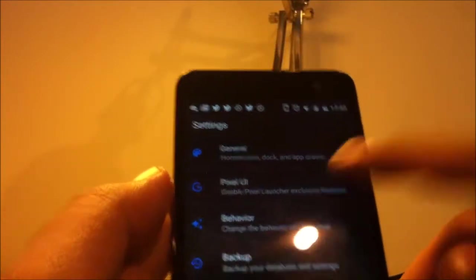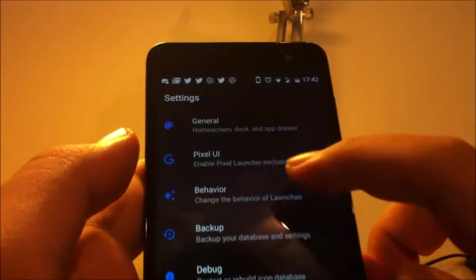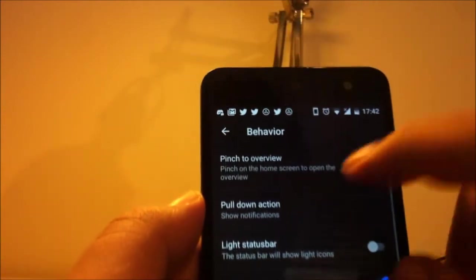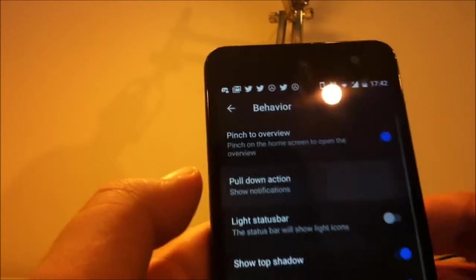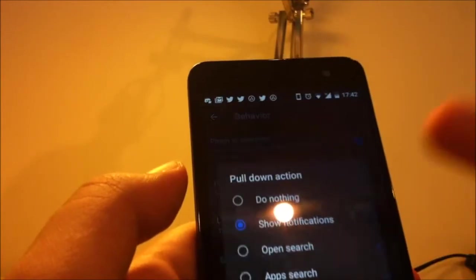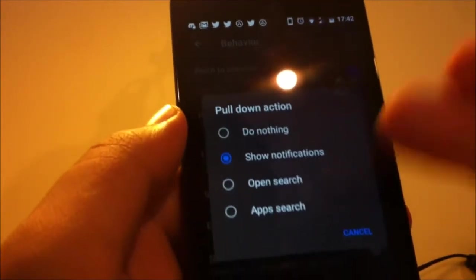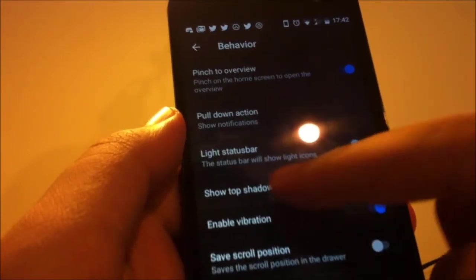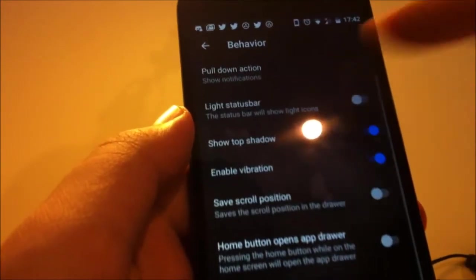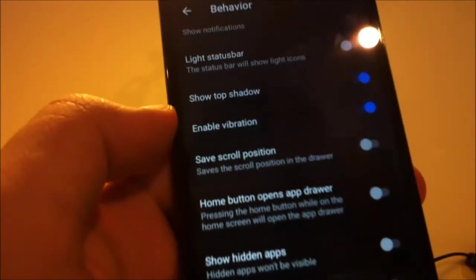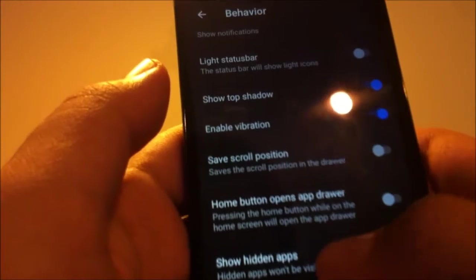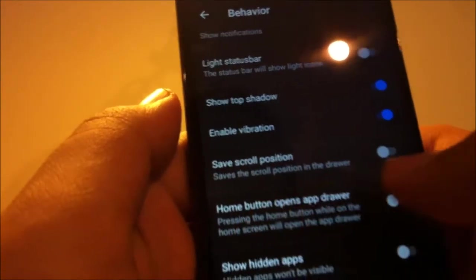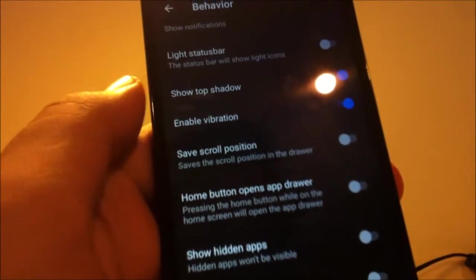We have behavior. Pinch to overview, I don't know but it doesn't work for me right now. You can pull down for notifications or open search, app search. You can disable top shadow, enable vibration. You can also enable the home button opens app drawer option.